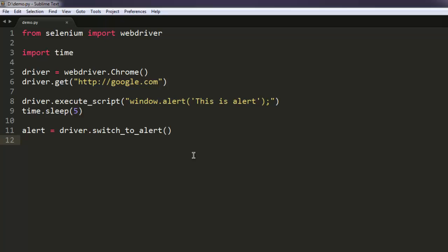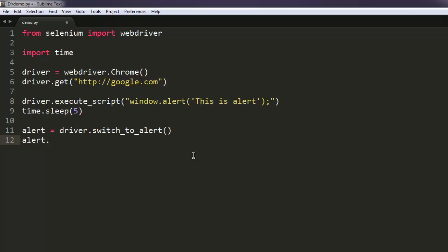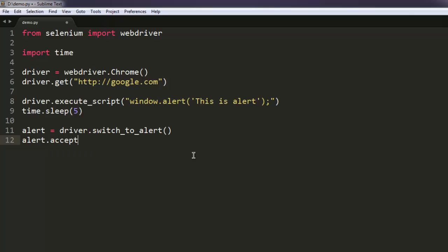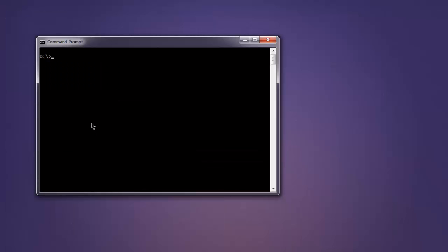And once we are switched, we can simply accept this alert. Okay, so let's try to execute this by typing python demo.py.